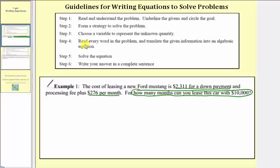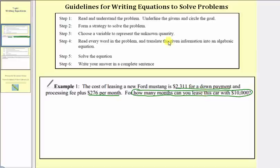Step two: our strategy is to set up an equation to determine how many months the car can be leased for $10,000. Since the unknown is the number of months, for step three, we choose the variable m to represent the number of months.